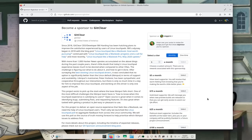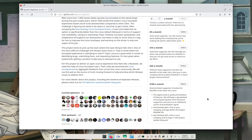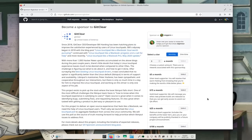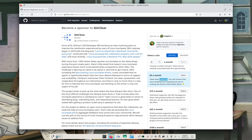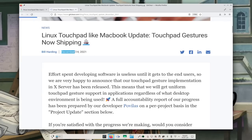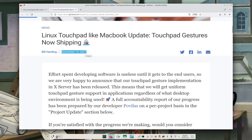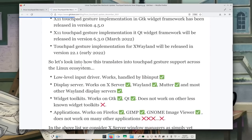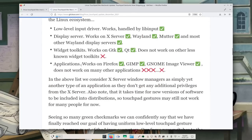They take donations through GitHub Sponsors, so if you want the situation to improve, I think throwing some money at them will make them go even faster. They publish yearly blog posts talking about all the things they've achieved, which I think is super interesting.